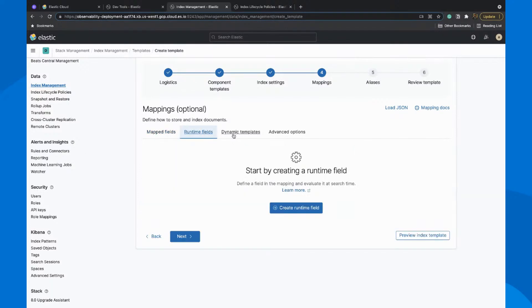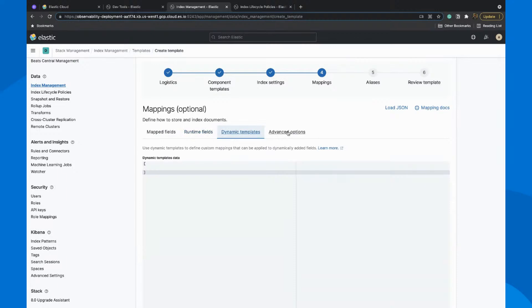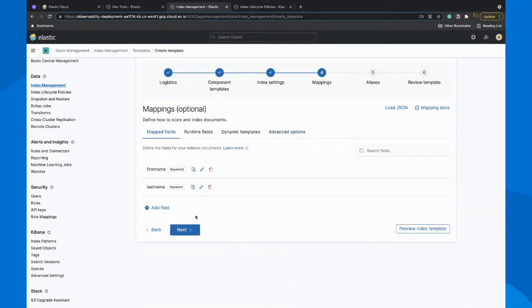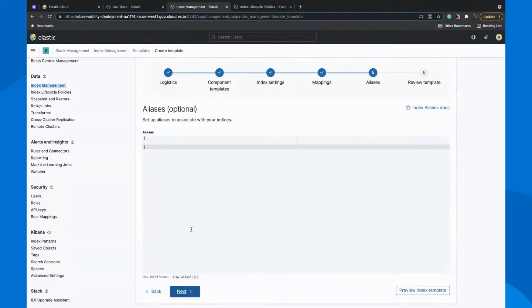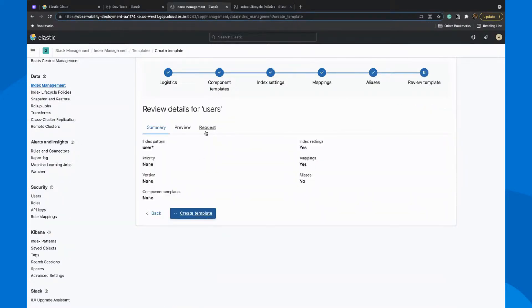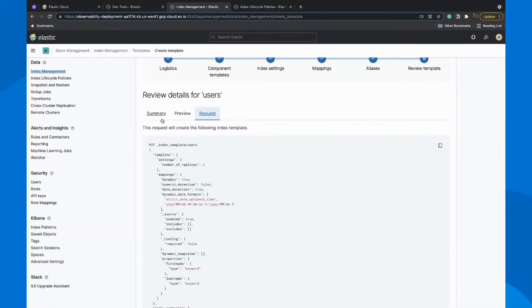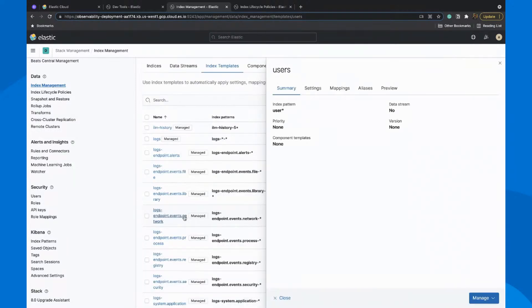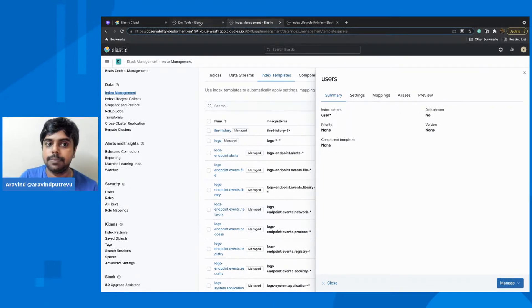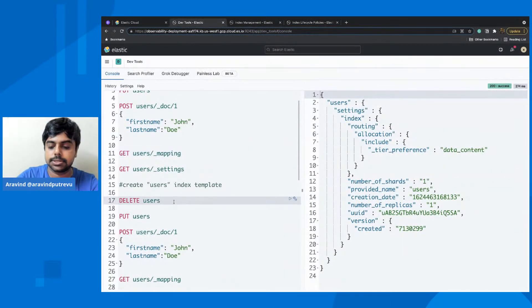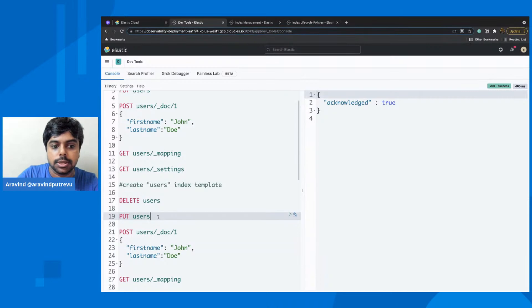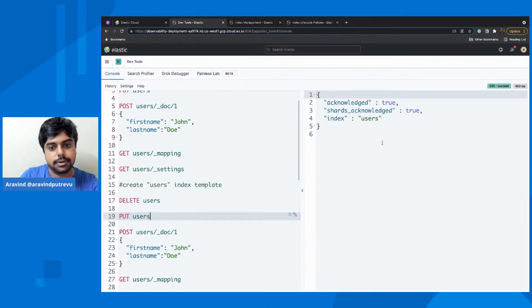You could also create runtime fields, which is pretty new and has a lot of use cases. You could also create dynamic templates or pattern-based recognition of your fields. We're not going to do all of that, but these are the things that apply when creating a template — including aliases and reviewing the template. You would also see how this template would be applied in reality. Just remember that this template won't be applied to an existing index; it will only be applied when you start creating a fresh index. So let us delete the users index we have created and start ingesting the data again.